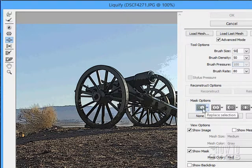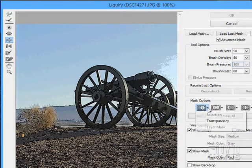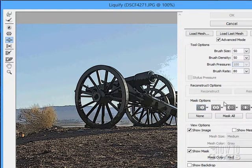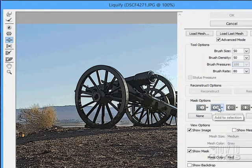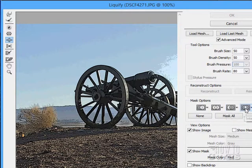You can also come in and adjust your mask options. You have different options: you can replace, add to your selection, subtract from your selection, or do the intersection — the same kinds of operations we have with marquee tools and lasso tools when making selections.